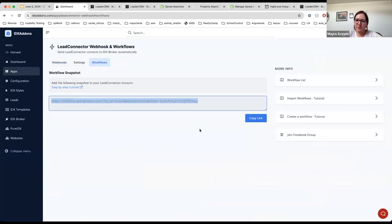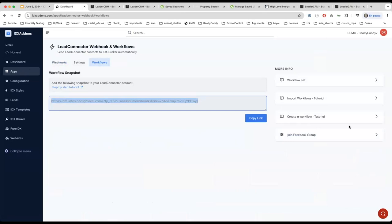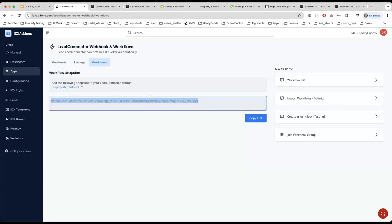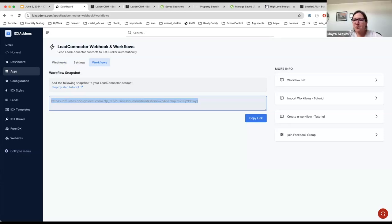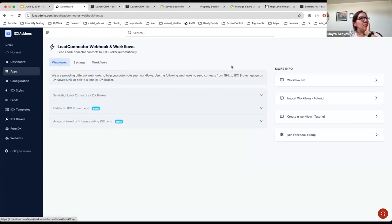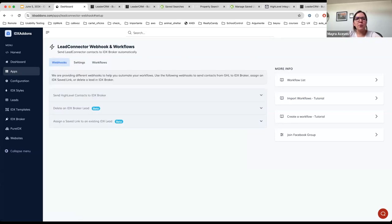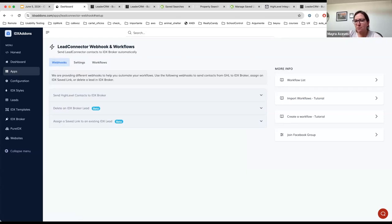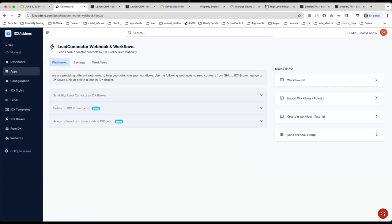Is there a snapshot or workflow or something to automatically sign someone up for a market report? For a market report? No, it doesn't exist and I think we cannot add it right now because there's no way to assign a market report to a lead using IDX Broker API as far as I know. That's a bummer.